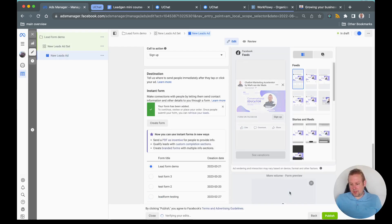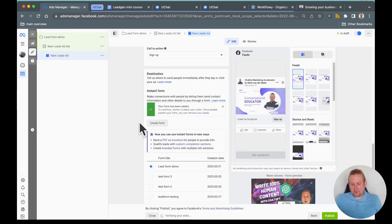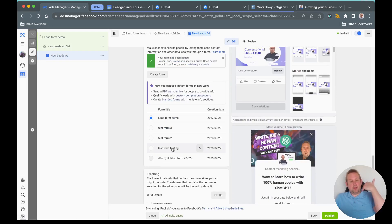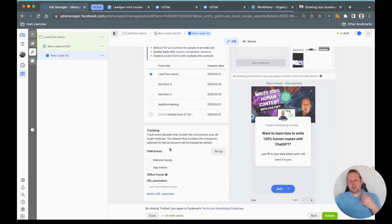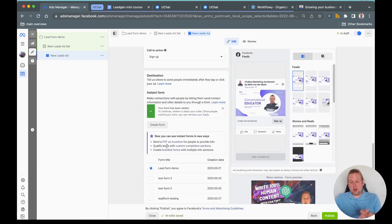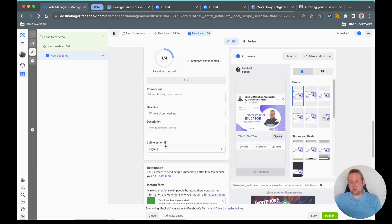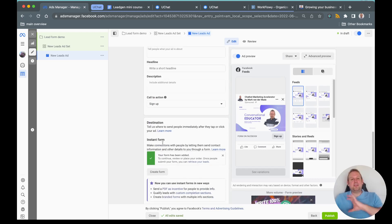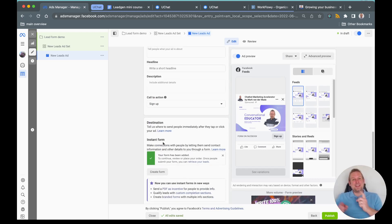There we go, now we have our form published. You can set up your own complete ad. That is not the intention of this workshop. I'm assuming that you know how to set up your Facebook ad, but we have a different way of testing this lead. We will show you that inside the next video.